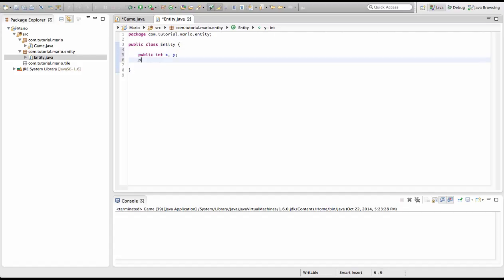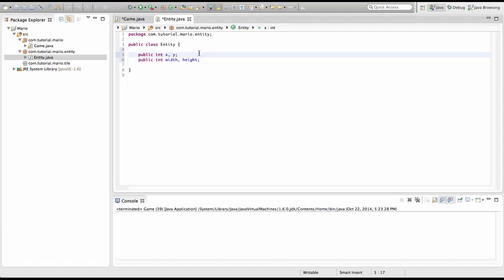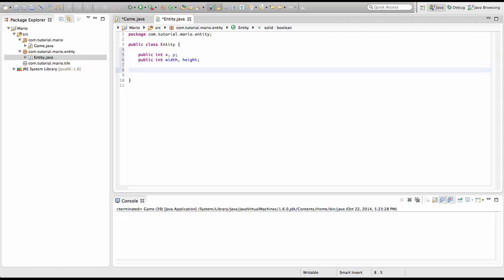And we're going to create public int width and height. And you can see we don't actually initialize the variables so we don't go public int x equals 100 right now and you'll see why later. So now we're going to type public boolean solid.